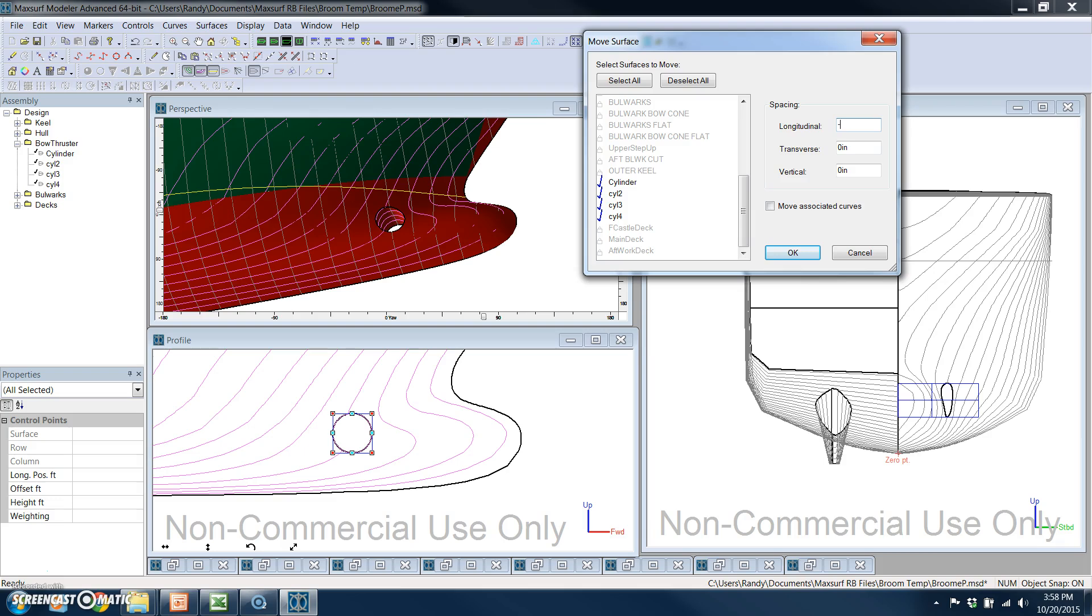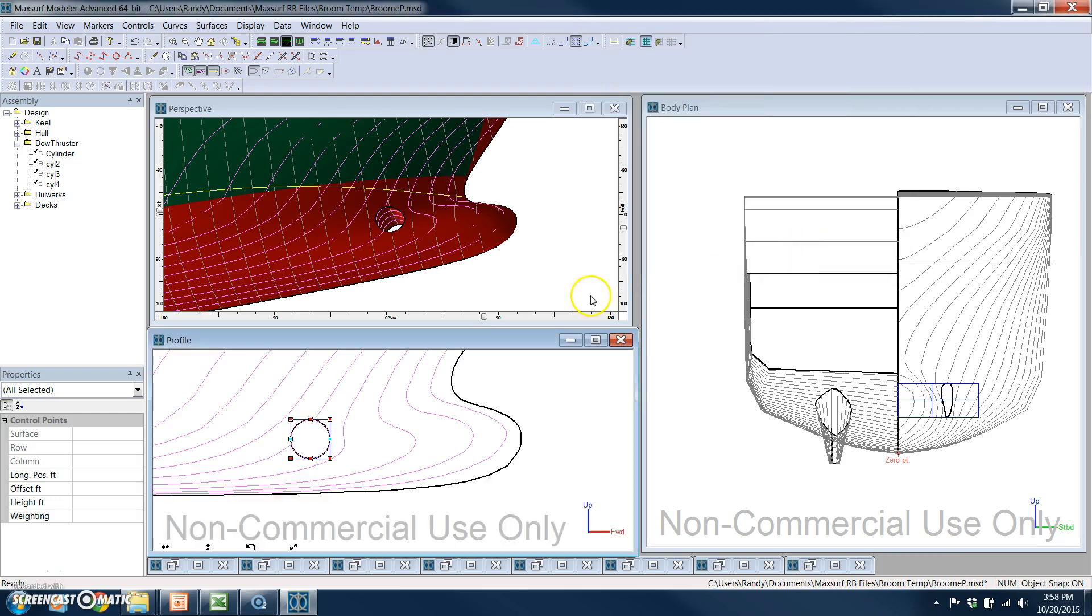Let's say, aft 3 and a half feet, and we'll move it down at the same time by half a foot. And you see how that change was just made.